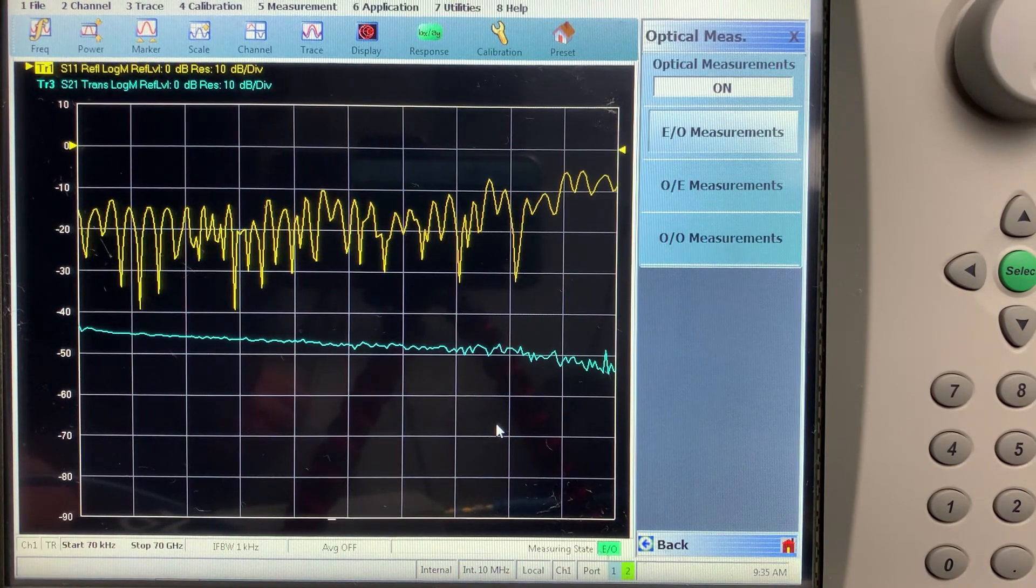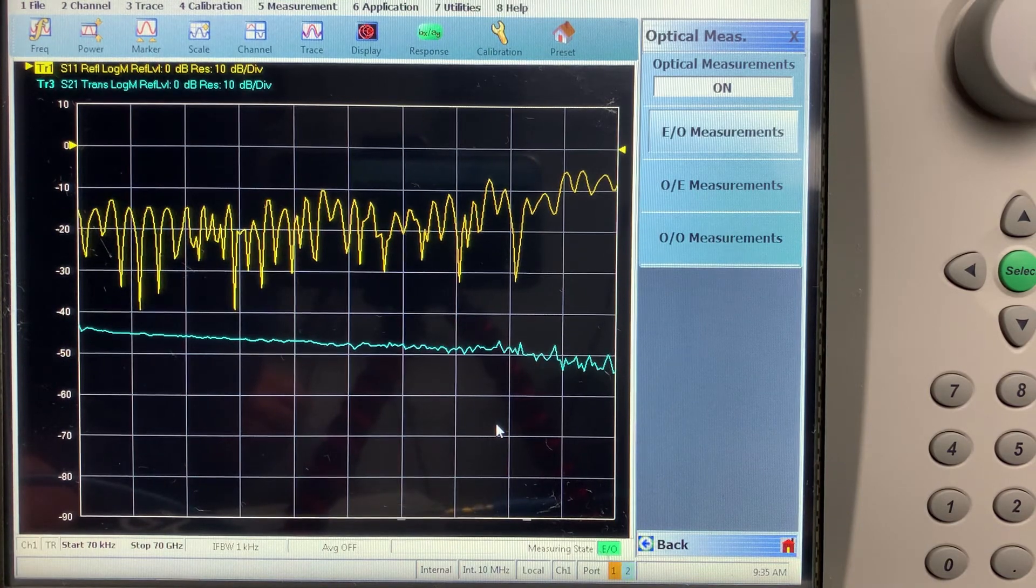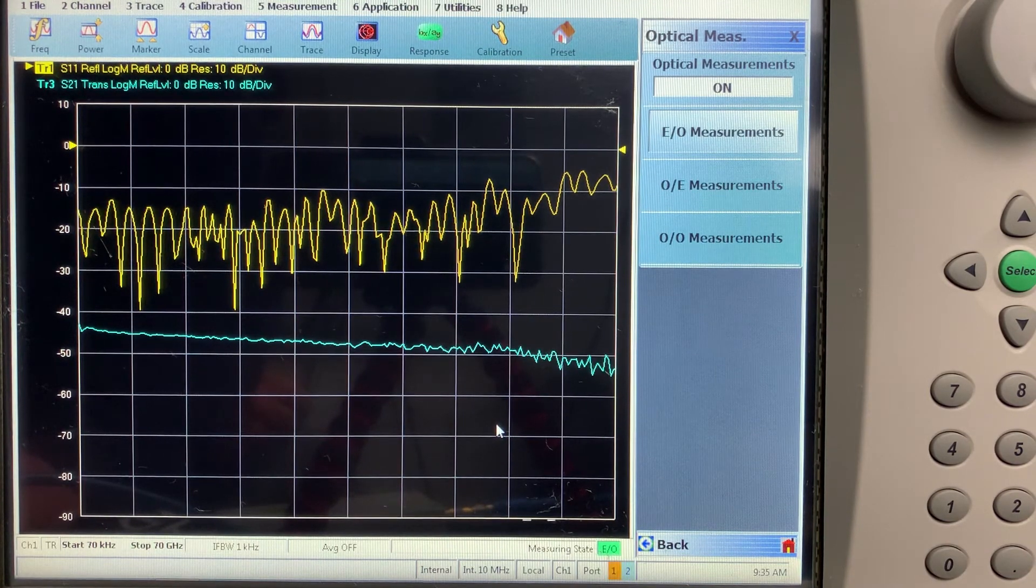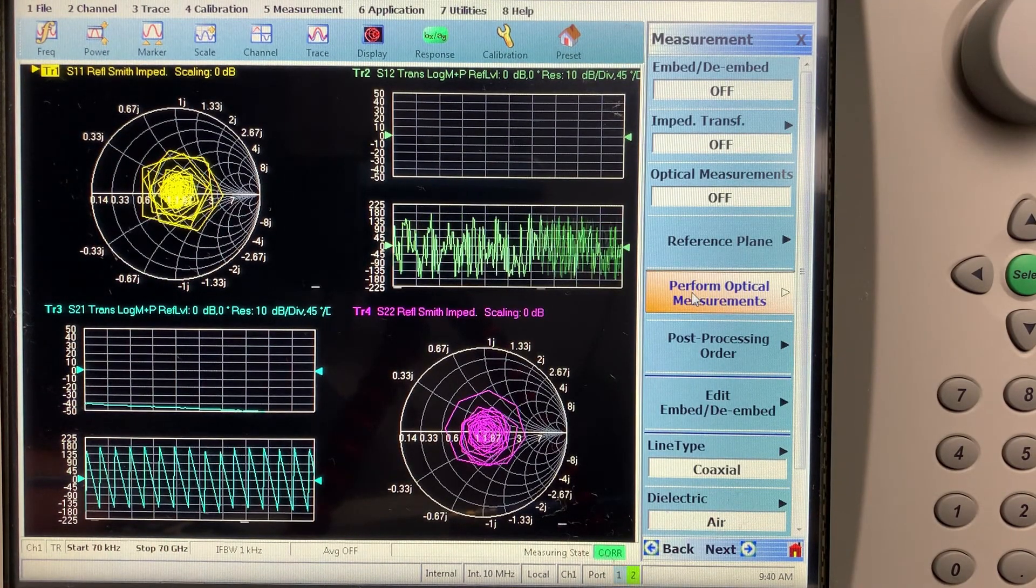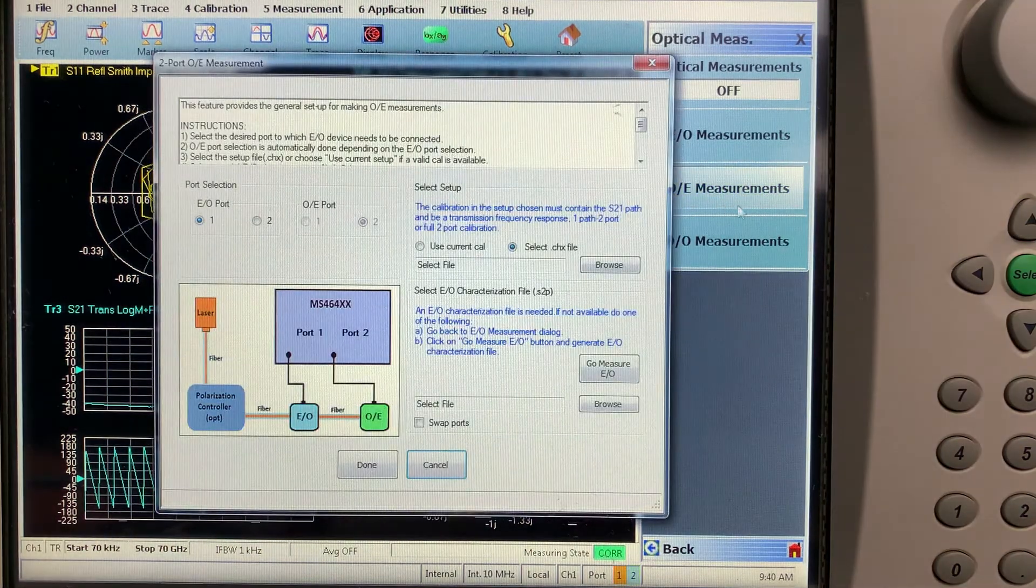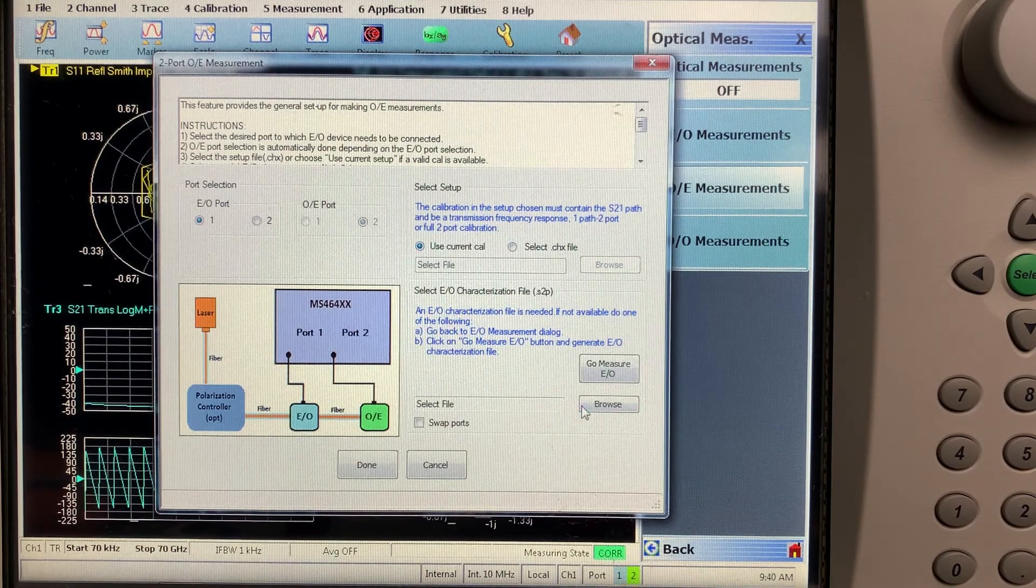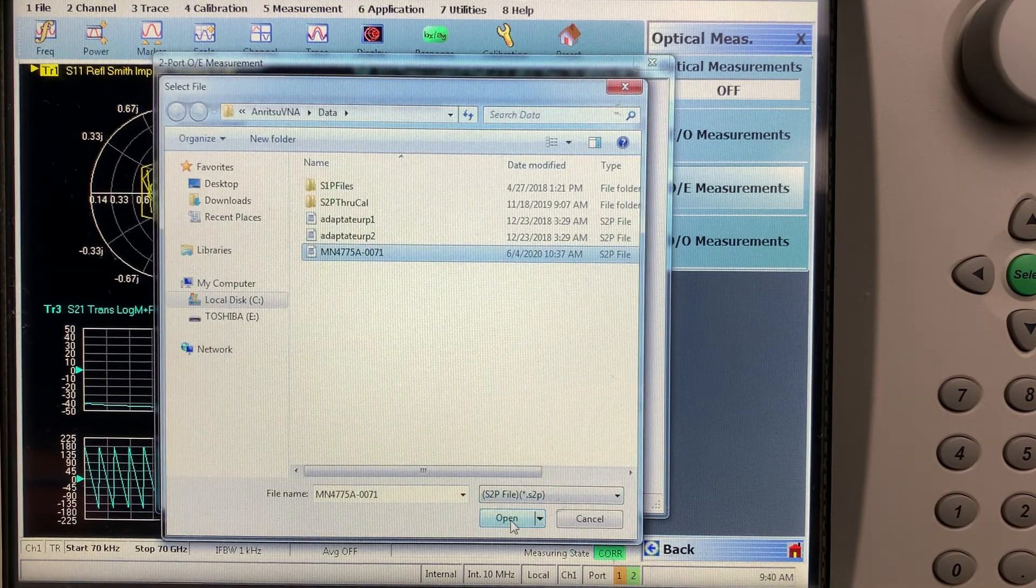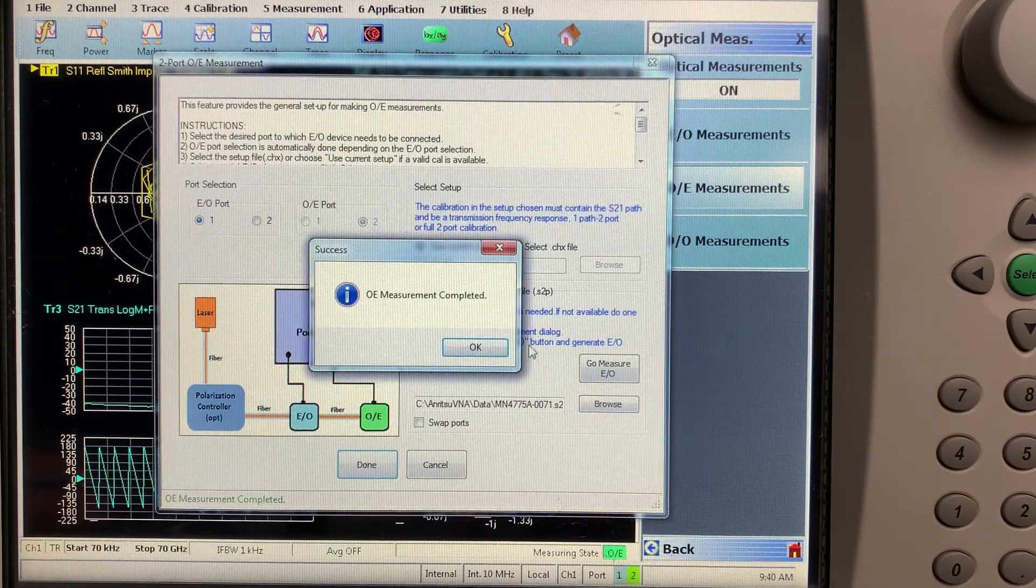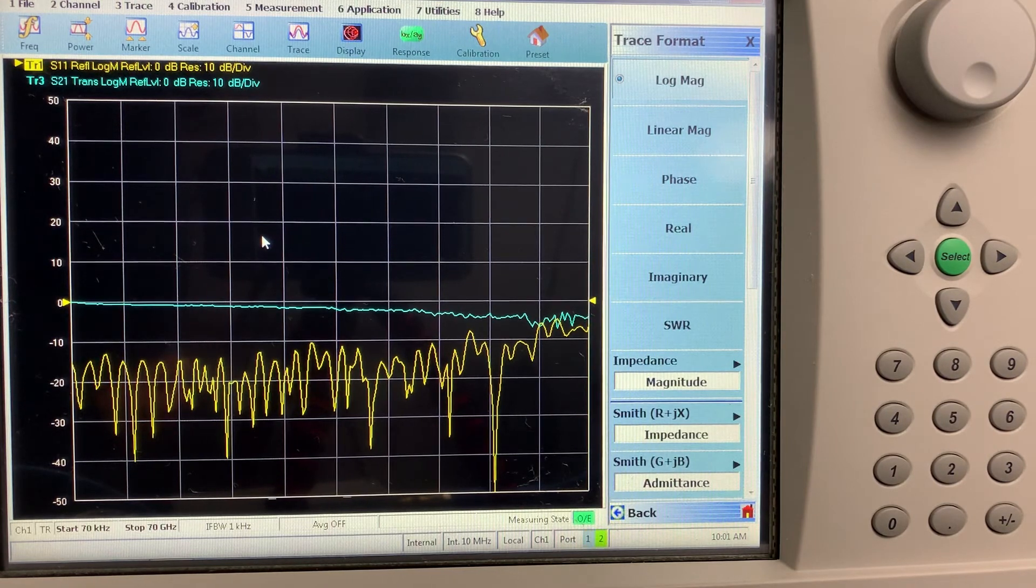So now we know the S2P characteristics of the E2O converter. We can use that information to de-embed and therefore realize the S2P file of the O2E calibration module. So now we can perform the optical measurements for the O2E. Press O2E. We'll use our existing error correction. And this time we'll de-embed the measured. Press done. And here we have the response.